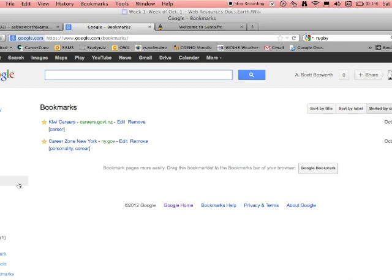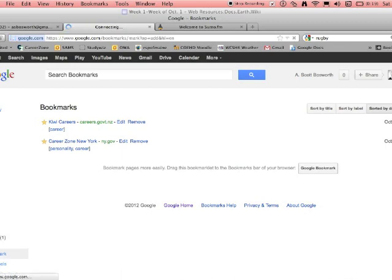All right, so now to add a bookmark, it's right down here near the bottom. You add your bookmark.